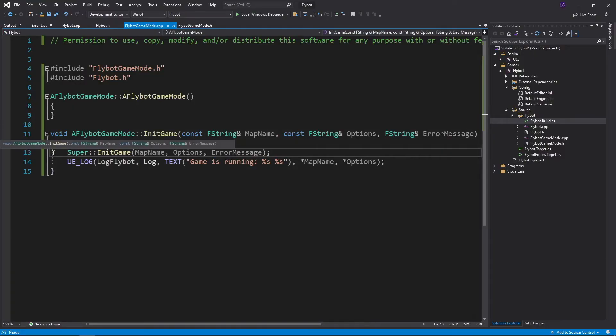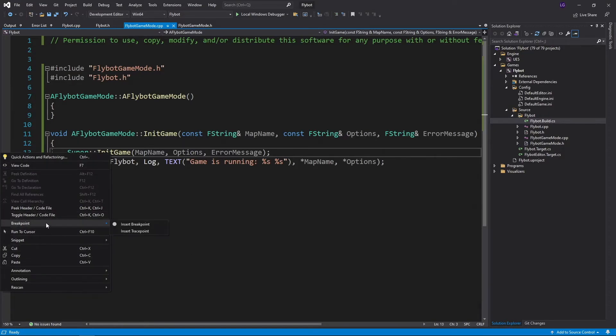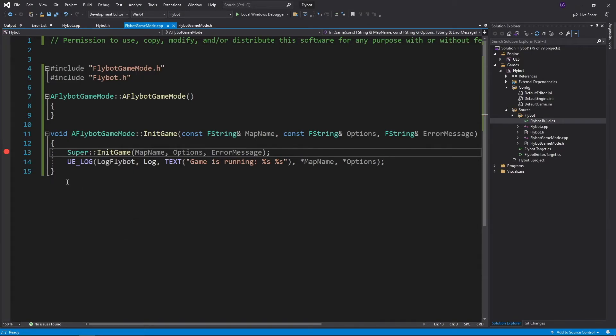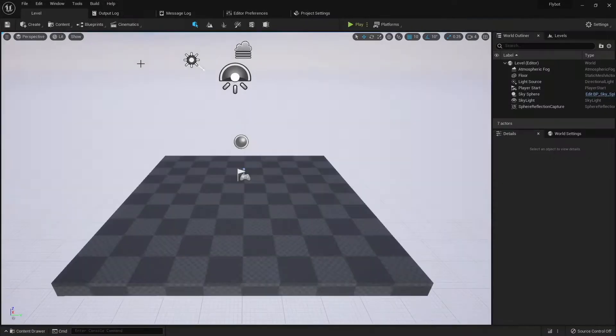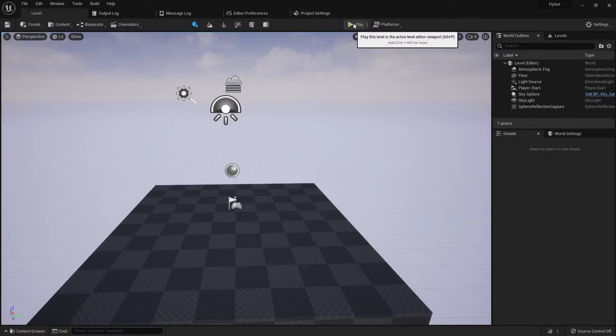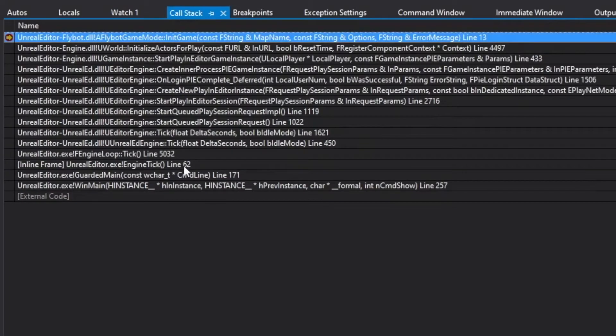These will make the process and debugger stop when it hits that line of code. We're going to set one on our game mode class where it calls the initGame parent function. When you press F5 and run the editor, and then press play, you'll see it jumps back to Visual Studio stopping on that line of code. If you click on the call stack, you can see all the functions that got us to that breakpoint.